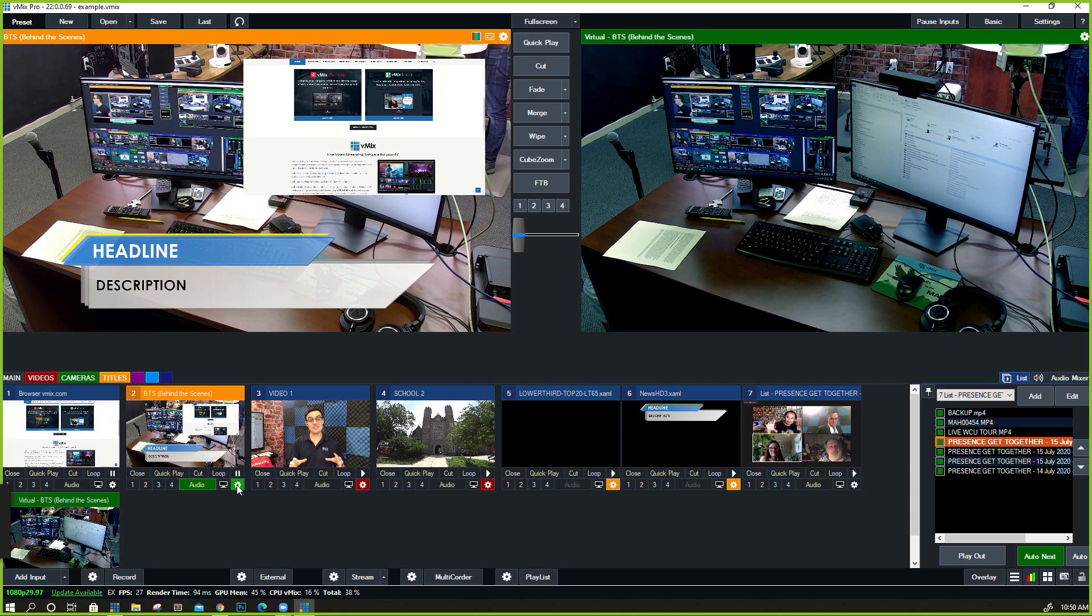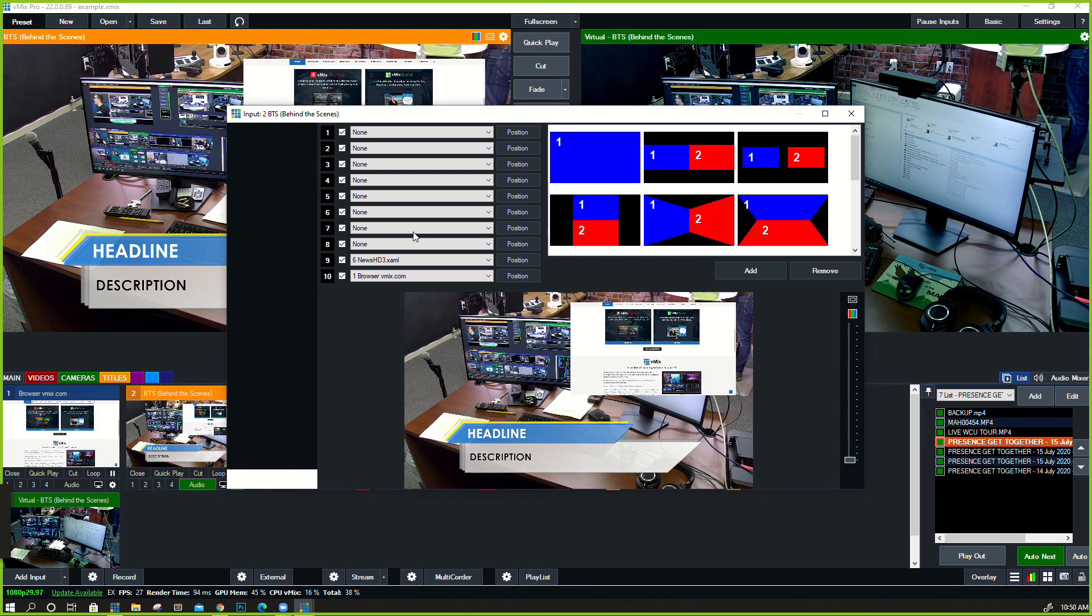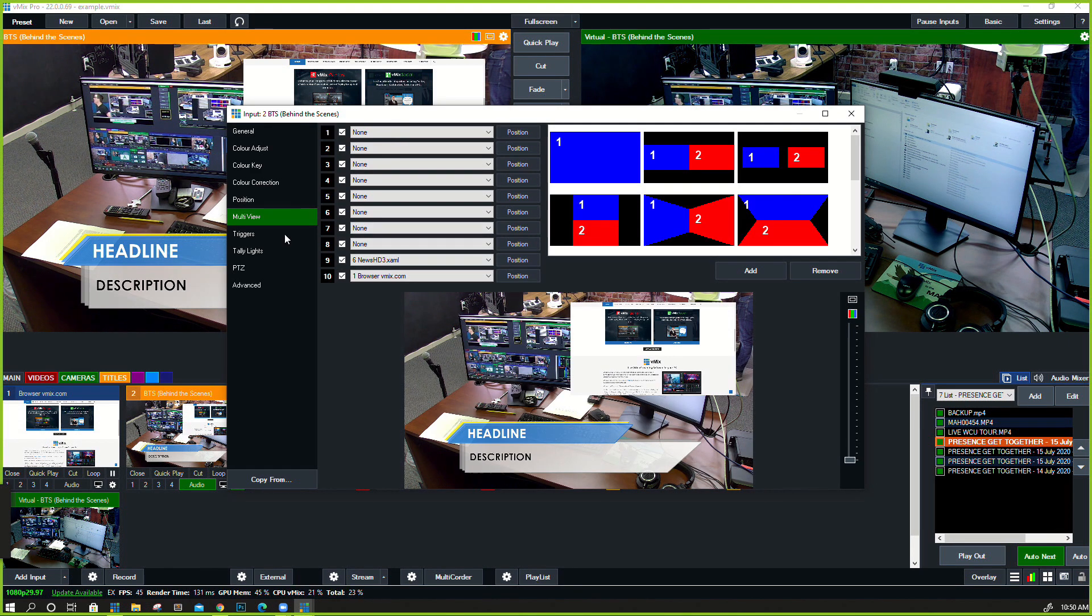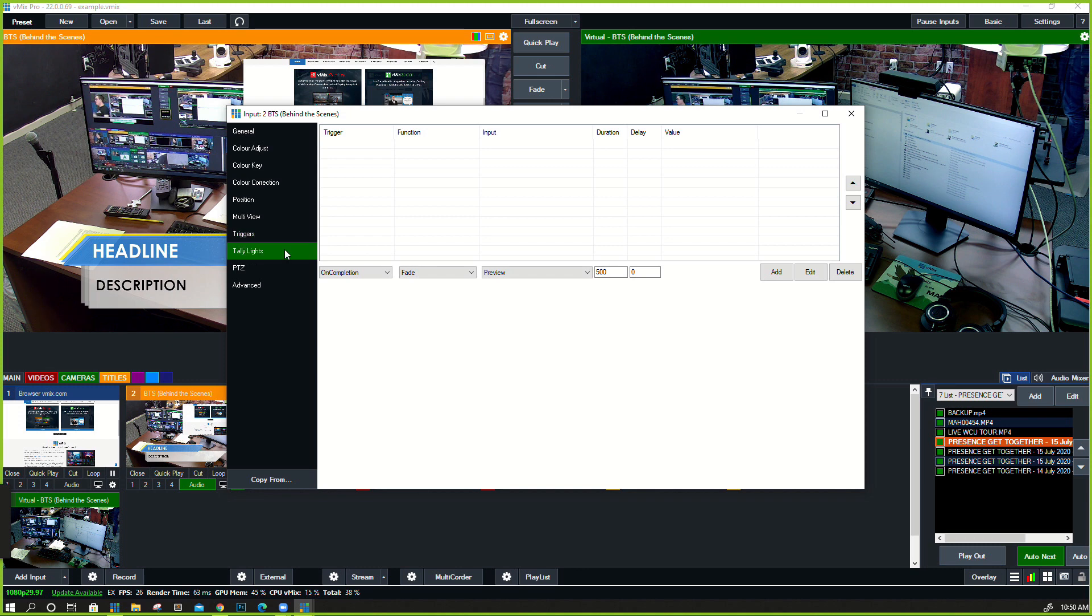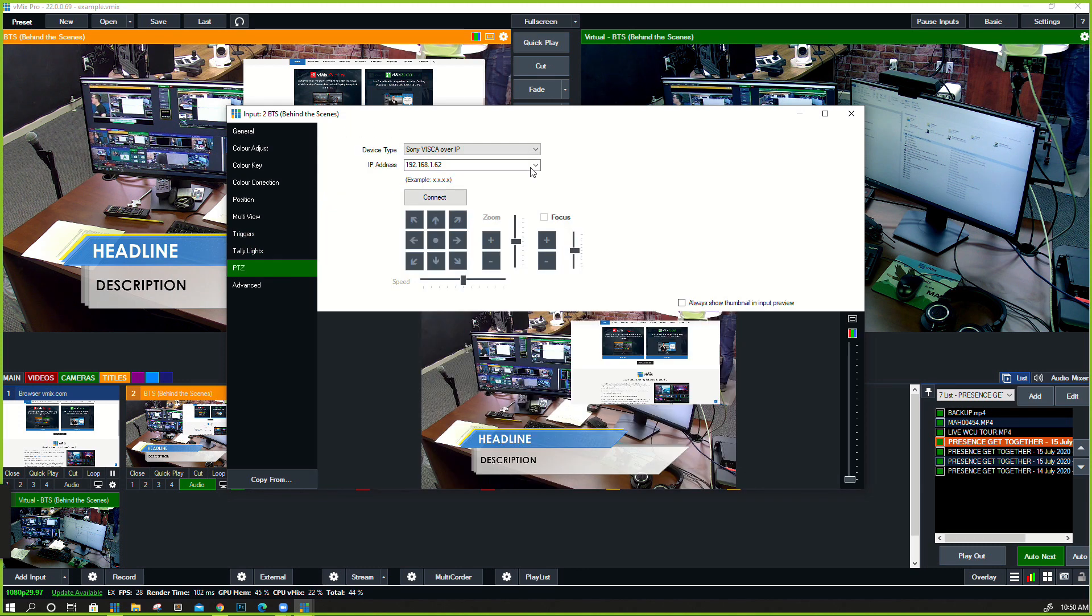So I'm not going to cover this in too much detail, but that's how that works. We have the ability to set up triggers, tally lights, and PTZ cameras. All of those things are going to be reviewed in more detail.